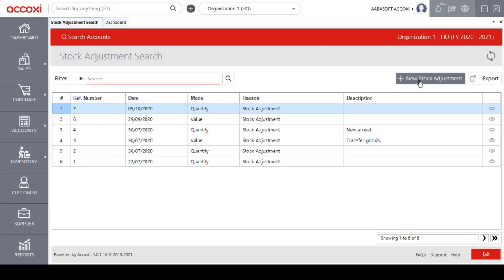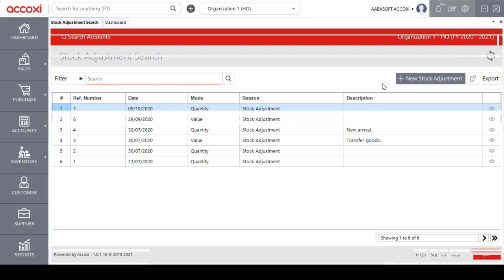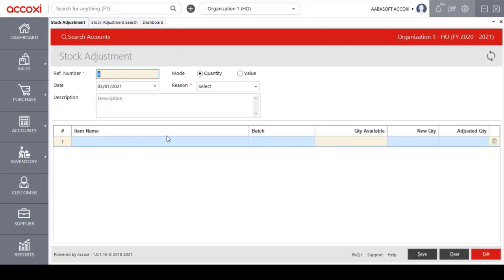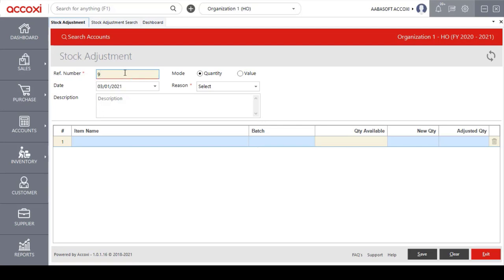To create a new stock adjustment, click on the add new stock adjustment option. This opens the new stock adjustment form. The first field is the reference number, which will automatically appear and cannot be edited — it continues from the previous form. The next option is the mode, where the user can select either quantity or by value. Next, the user needs to select the date.